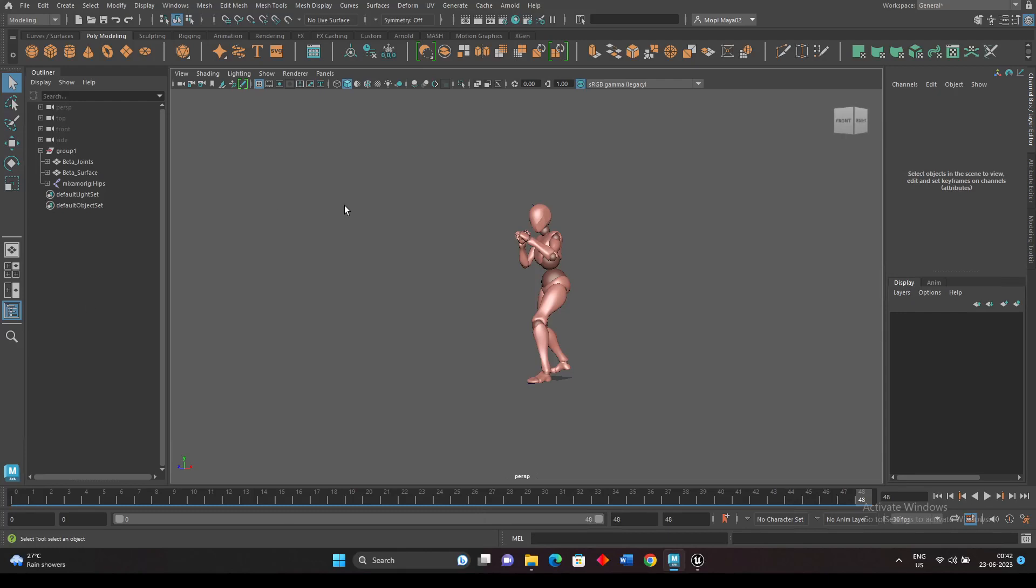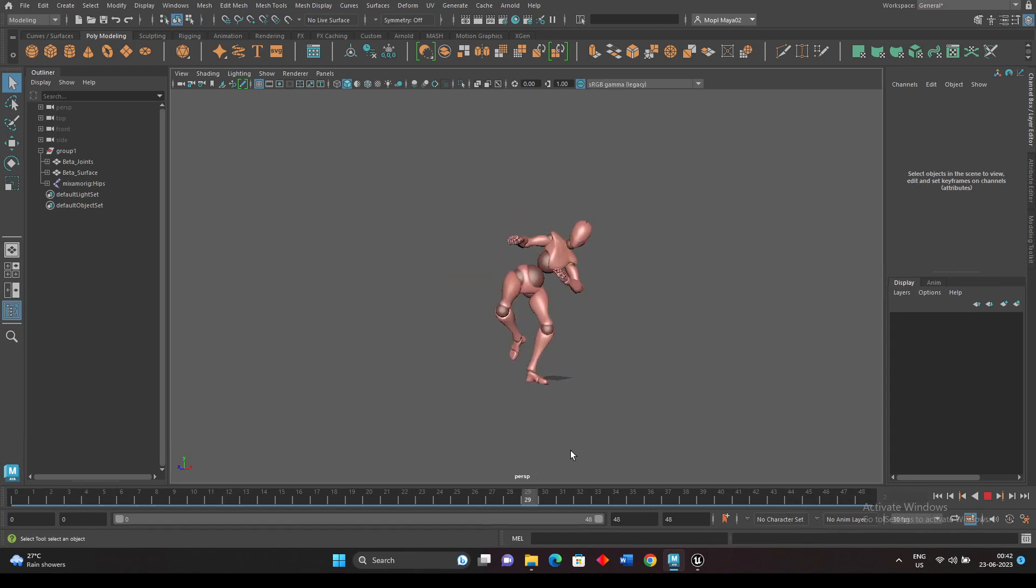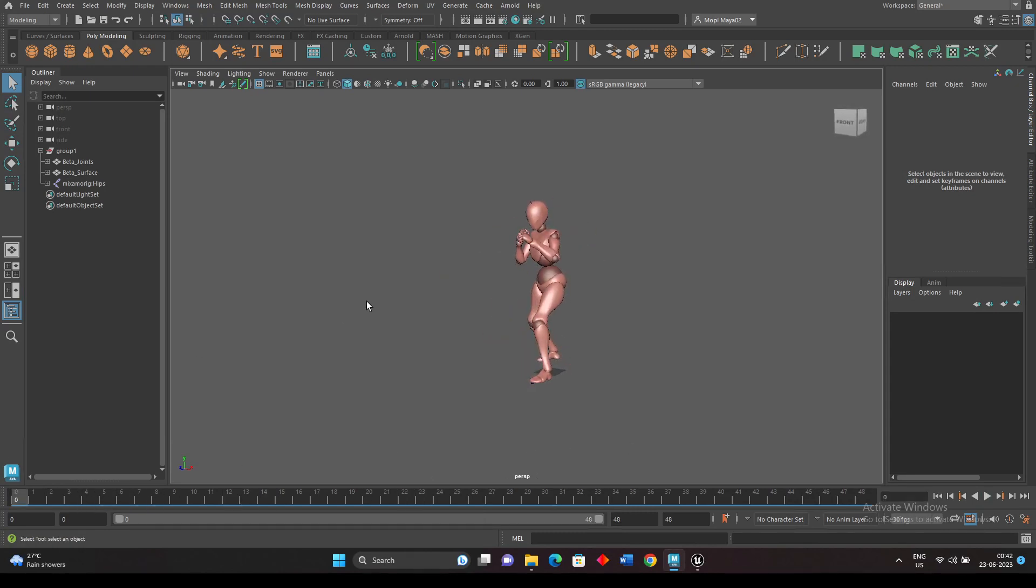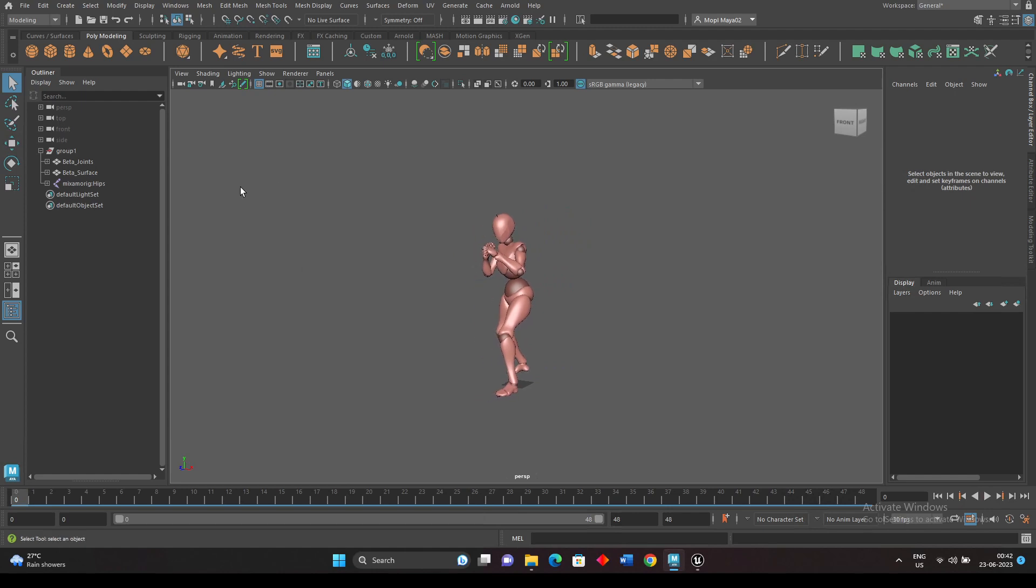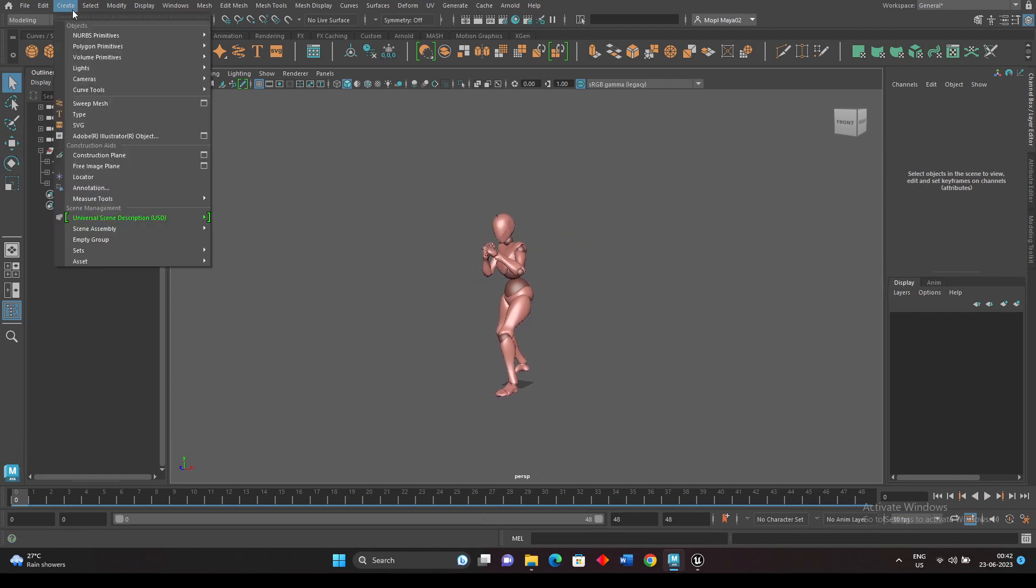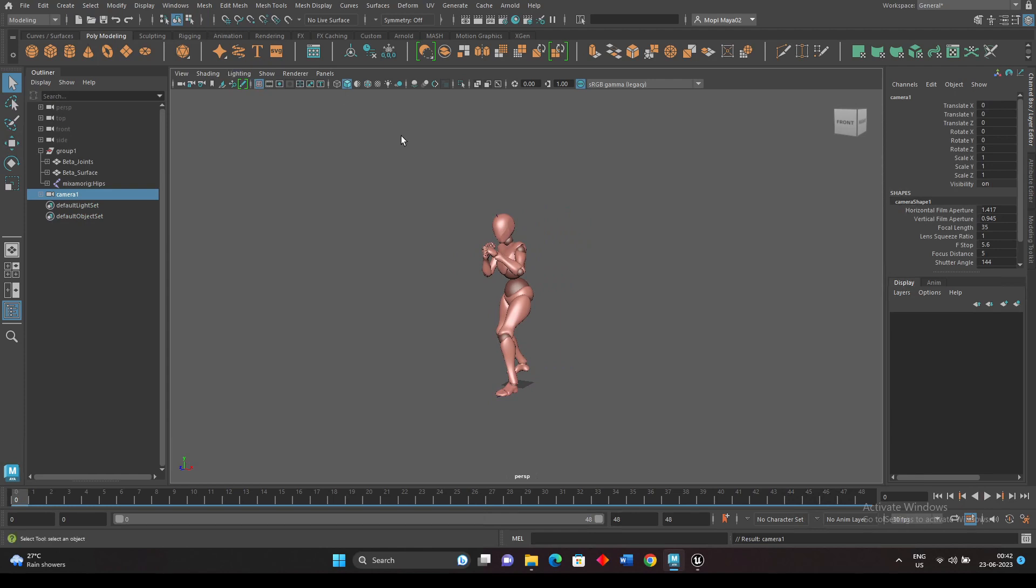Okay, exporting camera animation in USD. So here I have a character animation. I need to add a camera animation over here, so for that I will just create a camera, a basic camera.